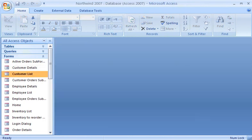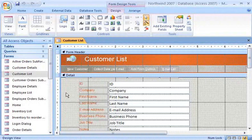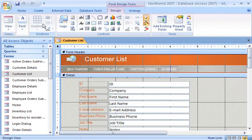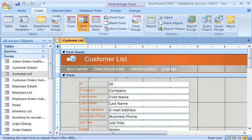Here's how I create a split form view. First, I open the form in design view. Now, watch how easy it is to change the simple form view to a split form view. On the Create tab, in the Forms group, I just click Split Form.